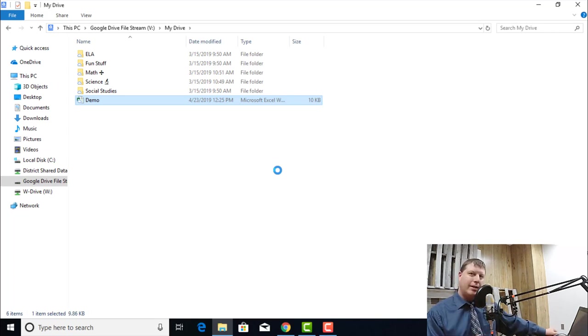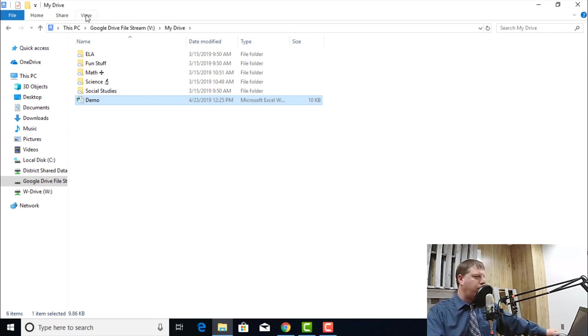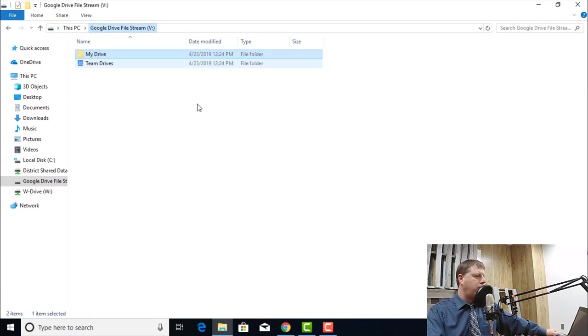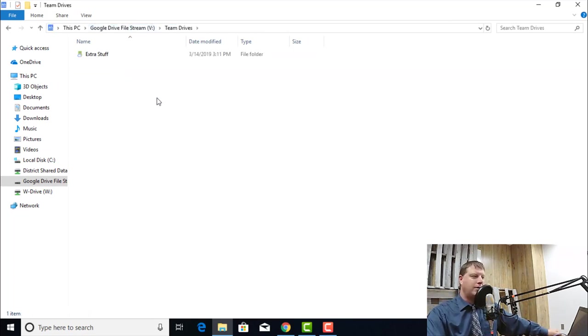That is the basics of using Google Drive File Stream. One other thing that I want to point out is when I go back to my root, I see my drives here. I also have access to my Team Drive.